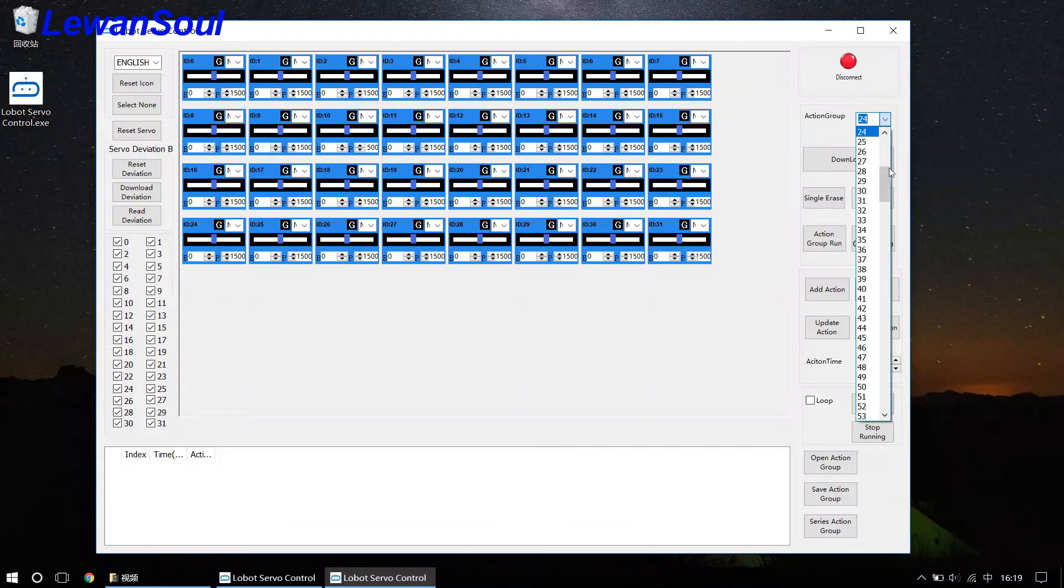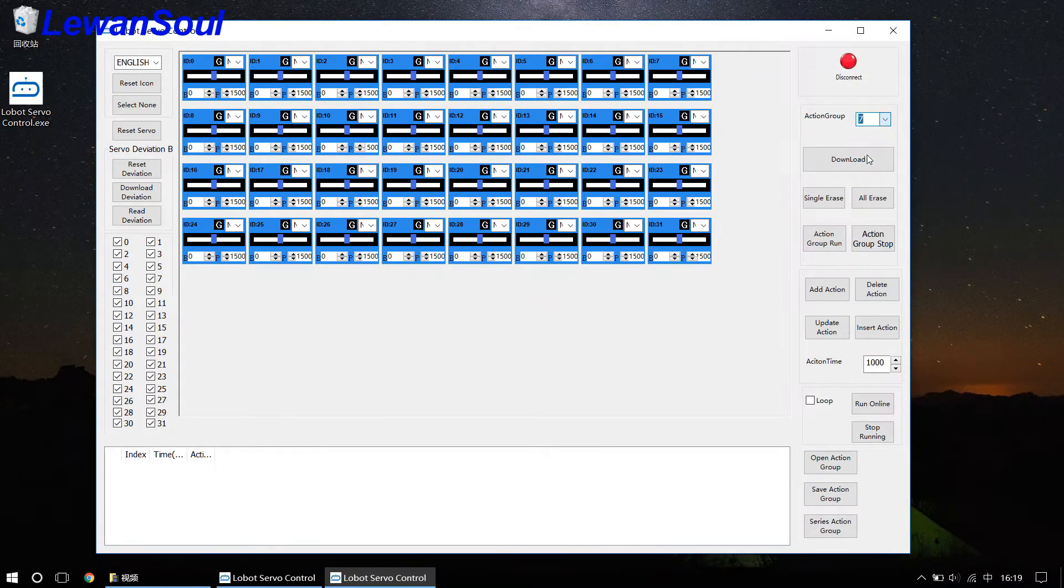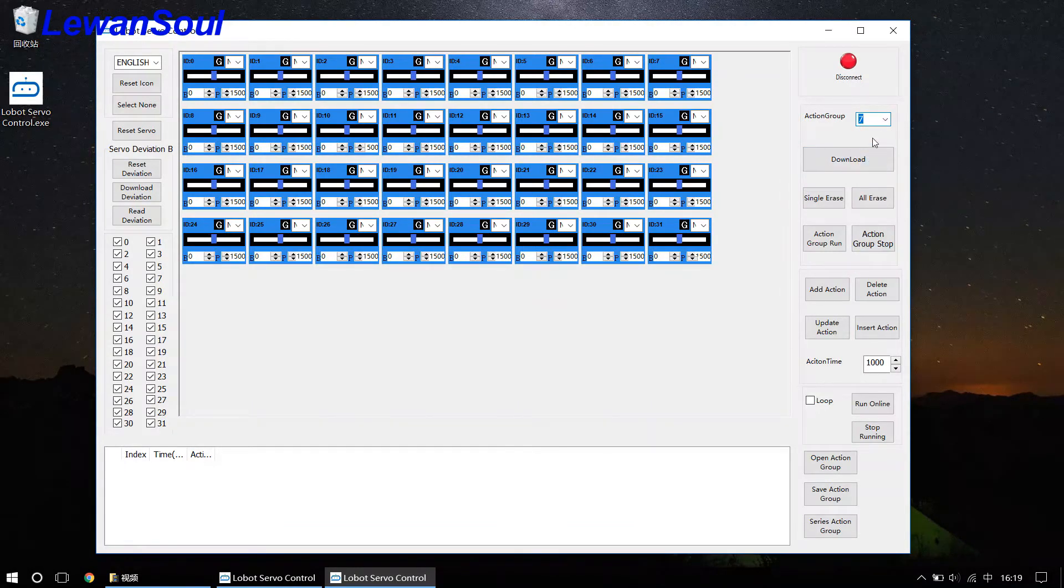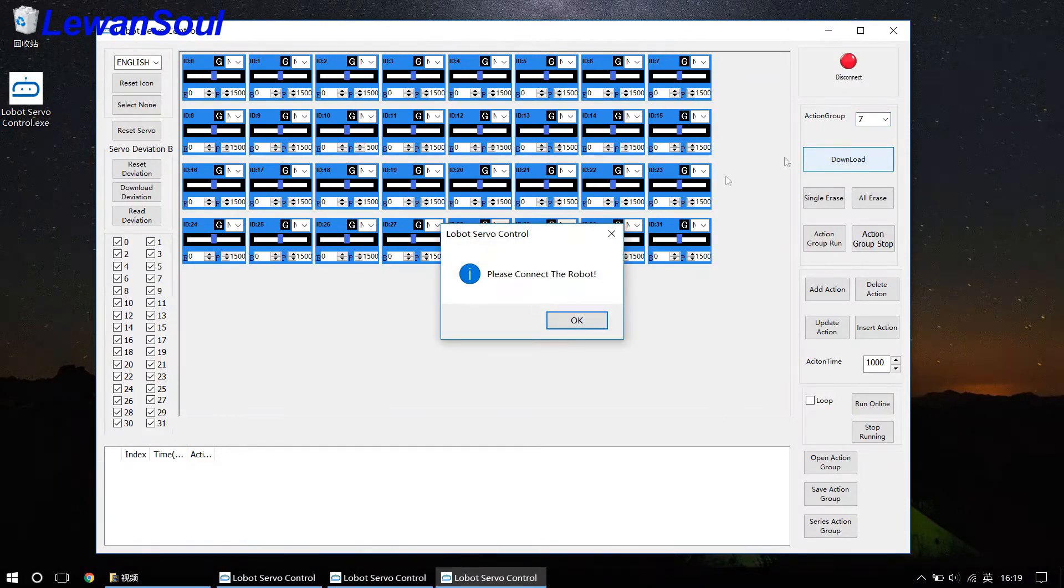For example, you choose number 7 action group so that you can download the action group you have already edited to this action group.